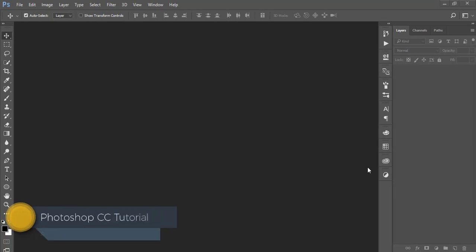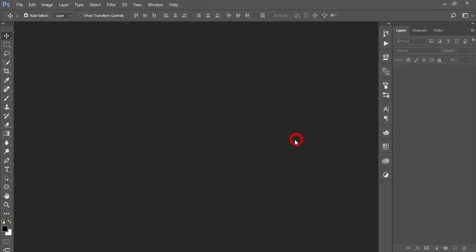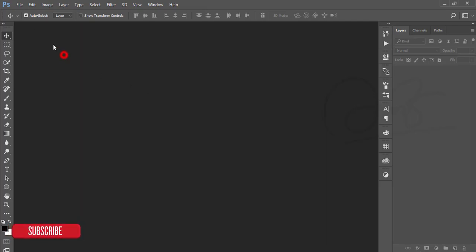Hello everyone, this is ASMRif welcoming you to my new Photoshop tutorial. Everyone is busy for the Russia World Cup 2018, so I want to make a poster with a brush effect for the players and the World Cup. That's why I'm making this tutorial, so I hope you'll enjoy this one.